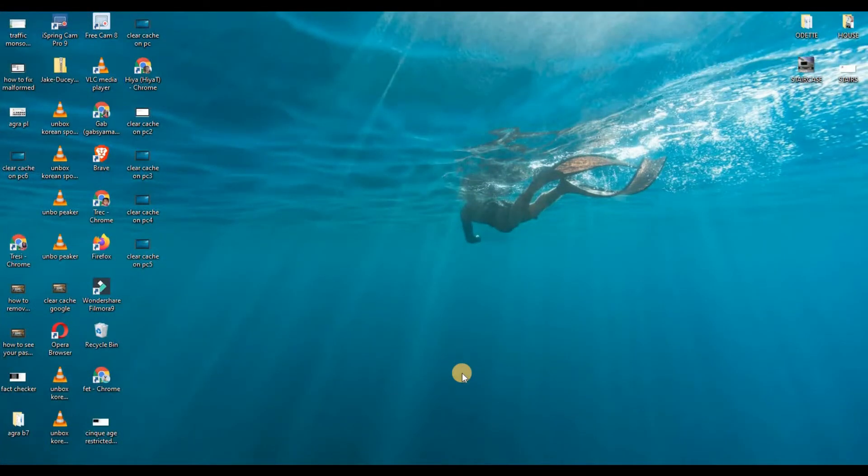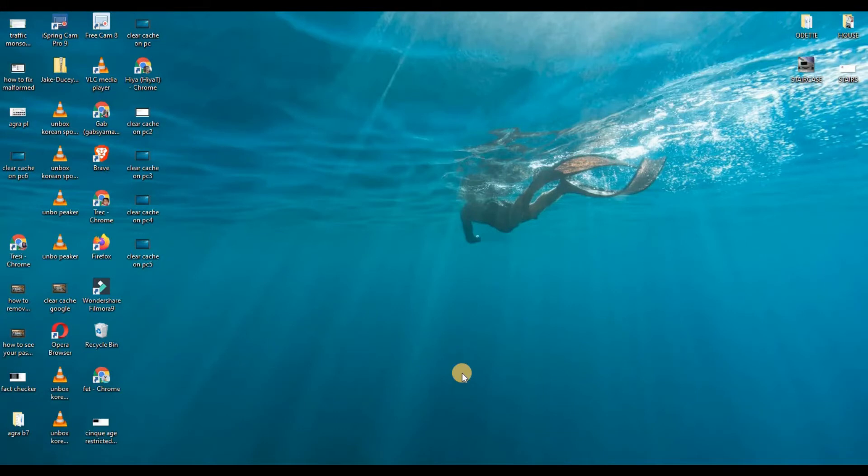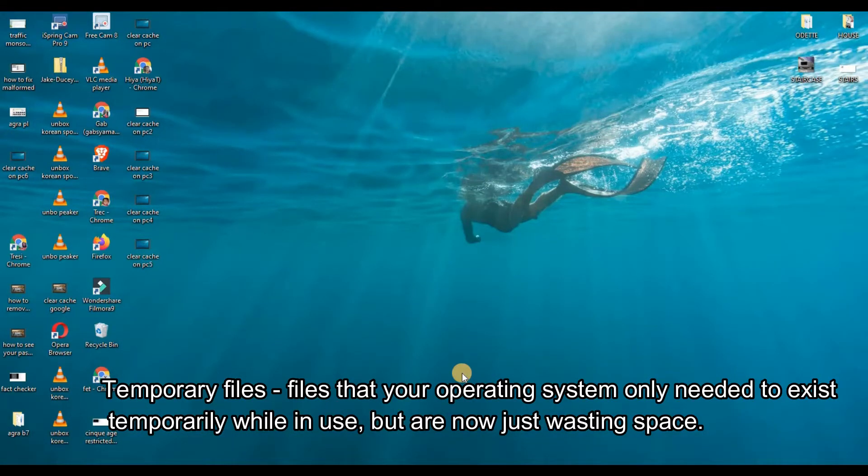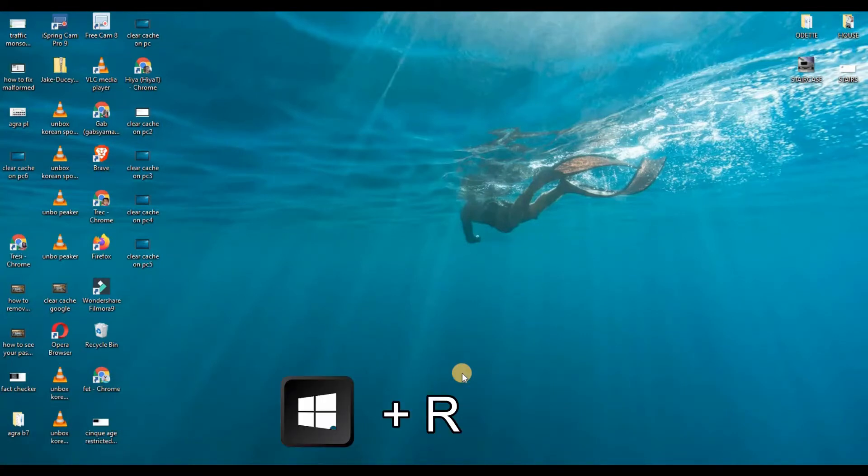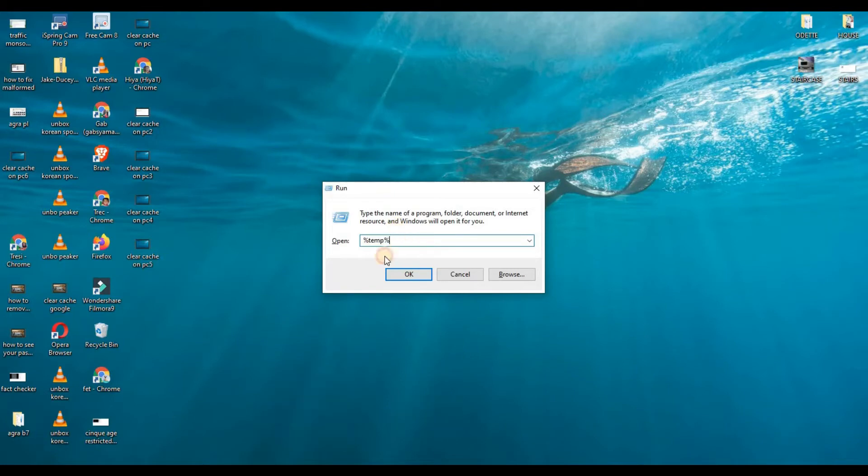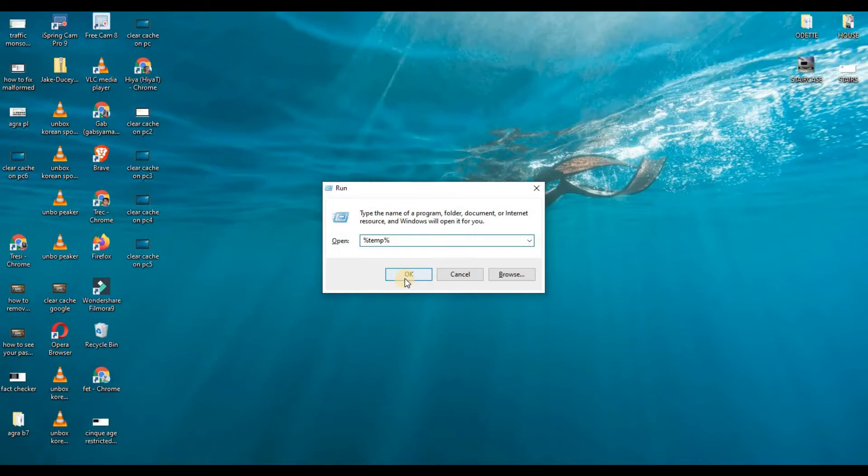One of the reasons why our computer becomes slow is because our storage is running out of space. So to free up some space, let's go ahead and delete temporary files on our Windows. Let us press Windows+R on our keyboard and let's type in %temp%, and then click OK.